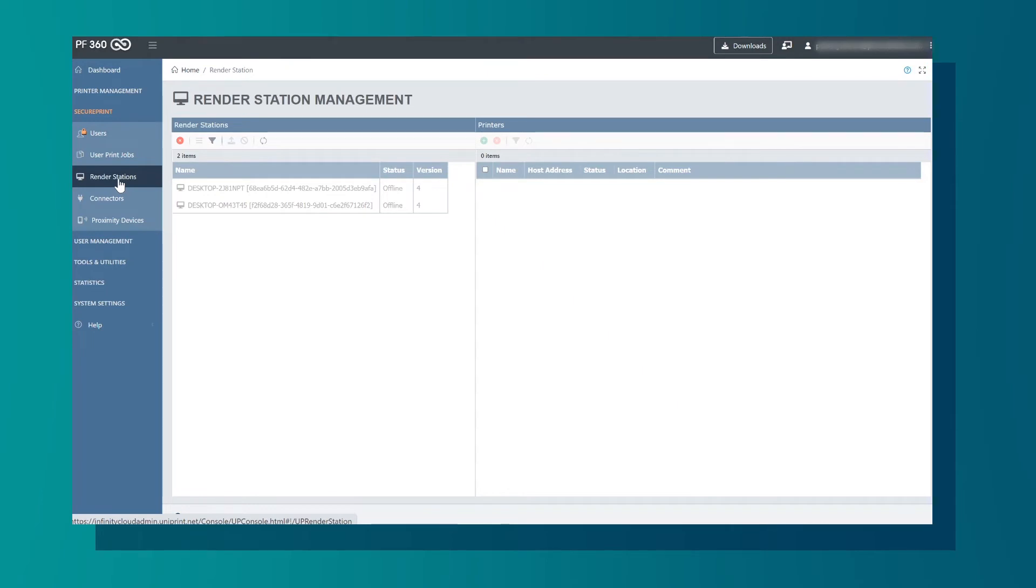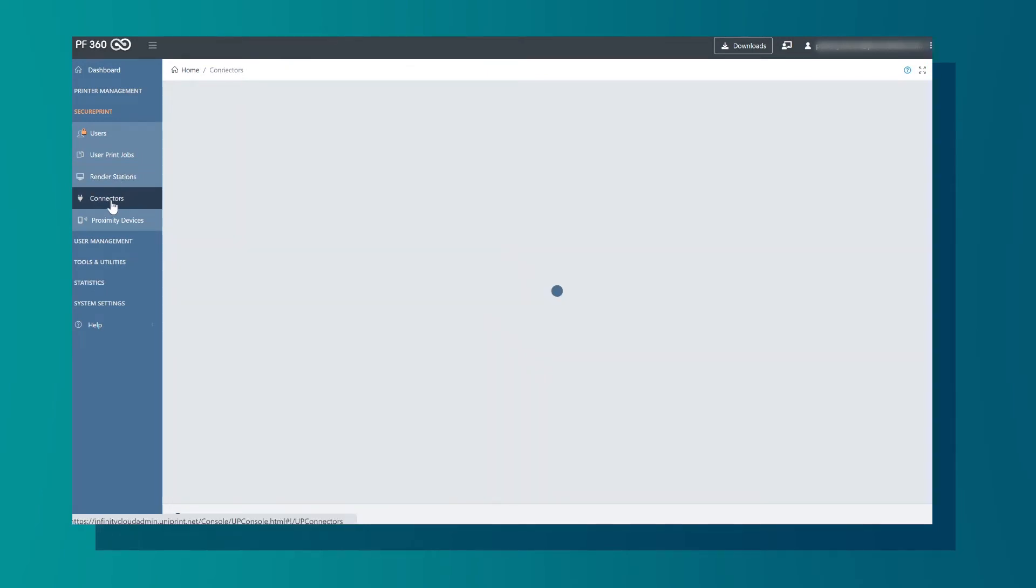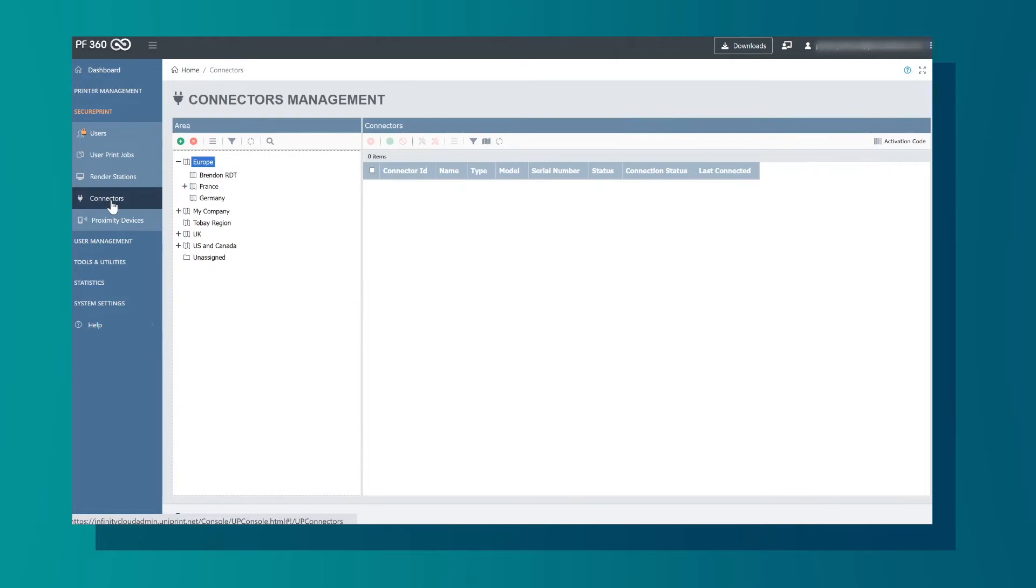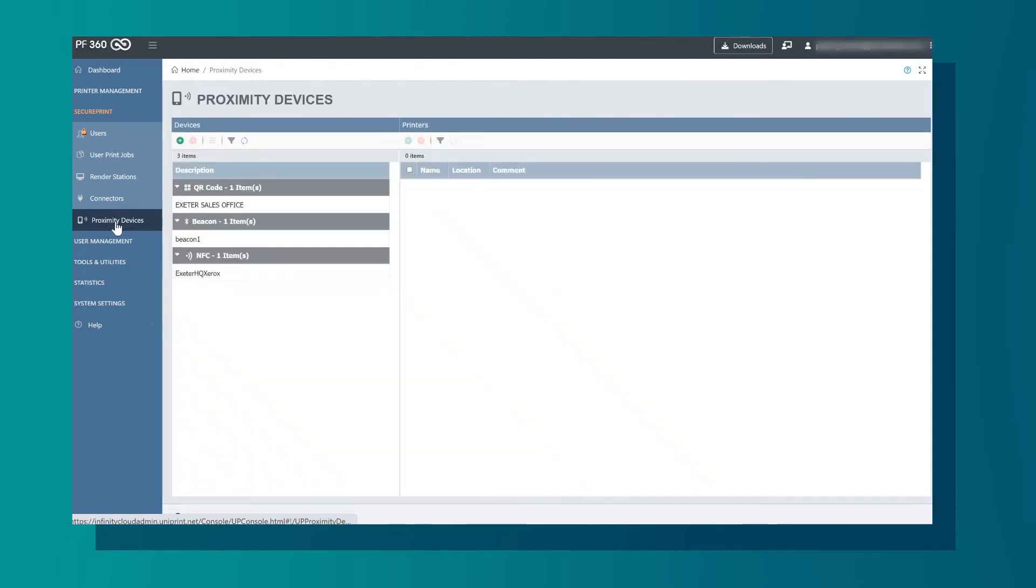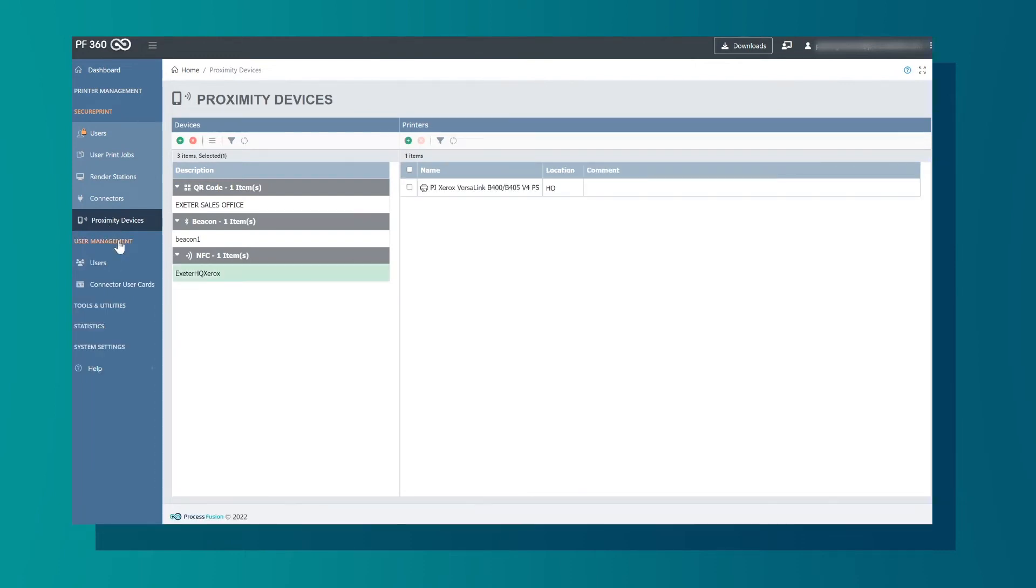Next is Connectors. There are connectors for HP, Ricoh, Xerox, or Lexmark. In Proximity Devices, you will see your vPADs. Here you can configure QR code, beacon, or NFC release.